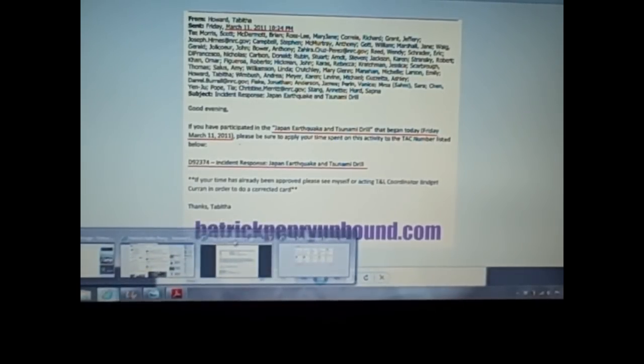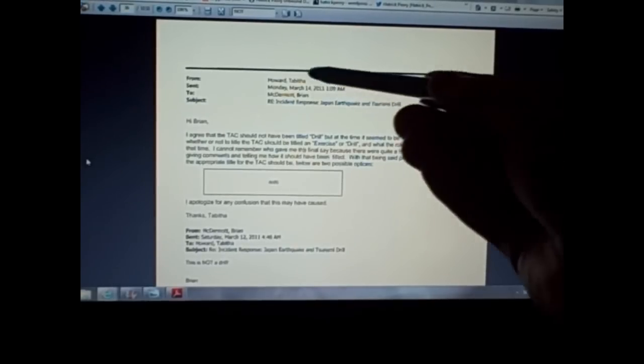Now, that being said, let me pull up this document, and if you read through this 1132-page beauty from the NRC, you will clearly see that the Japan earthquake and tsunami drill is no drill at all. It is an incident response, as it says right here, incident response. It's in response to the earthquake and tsunami.